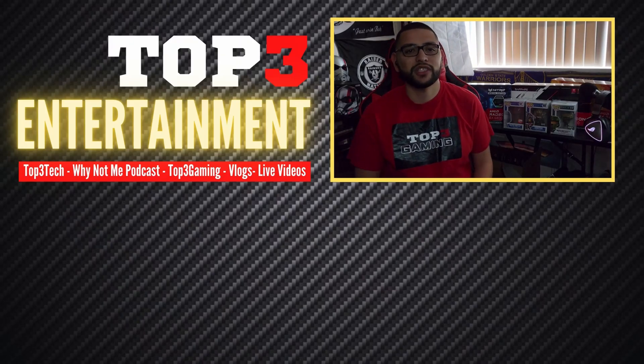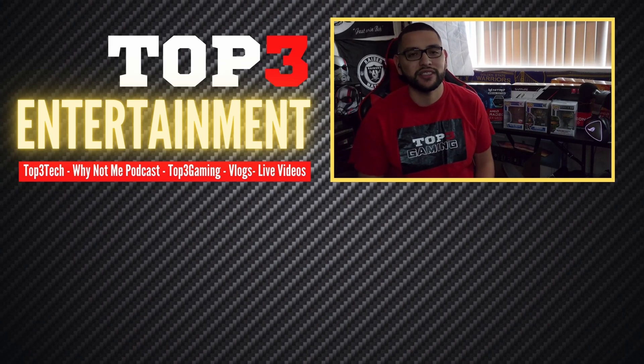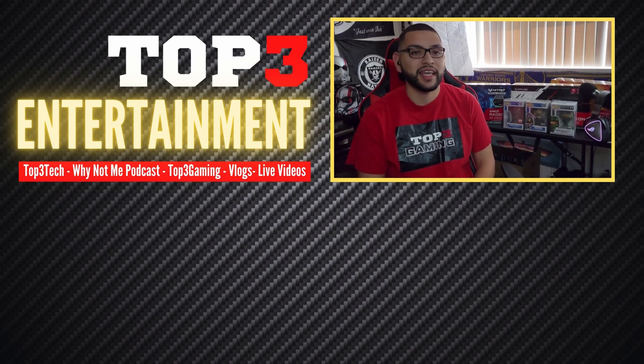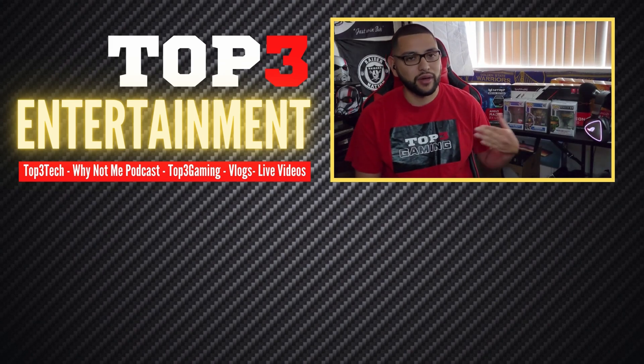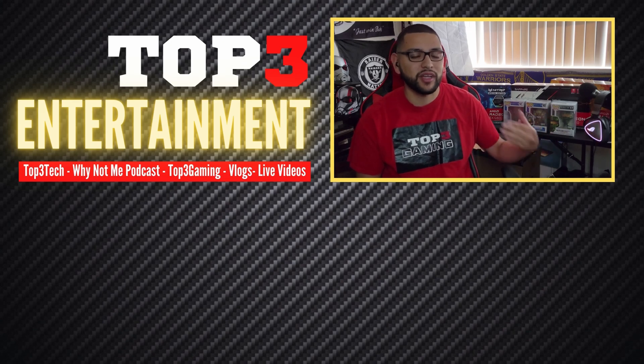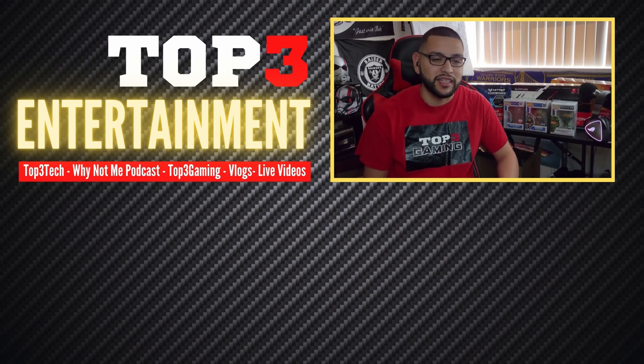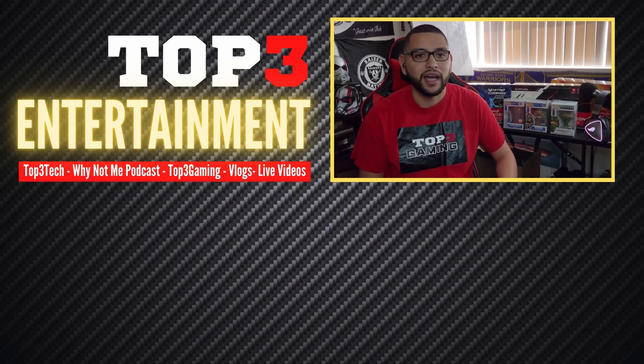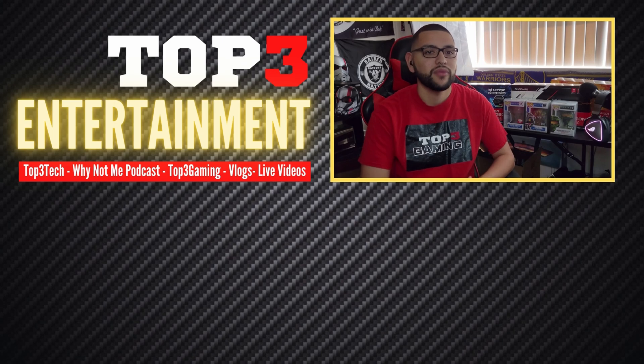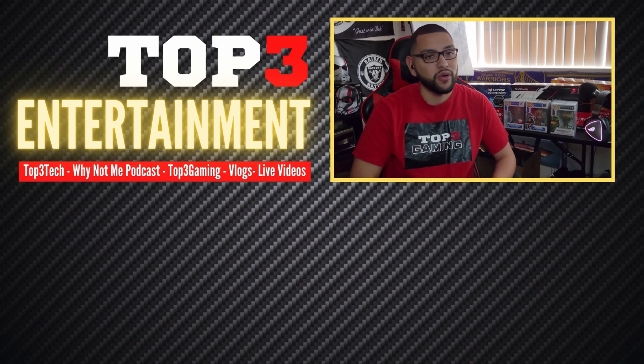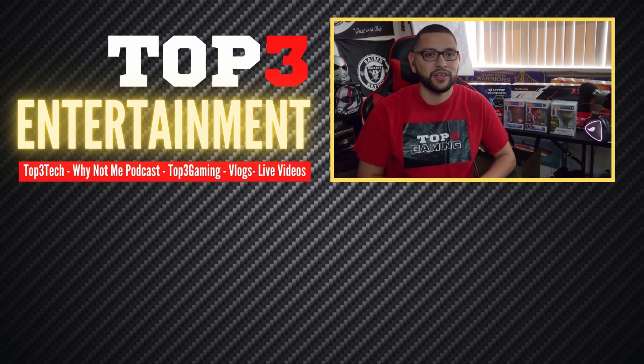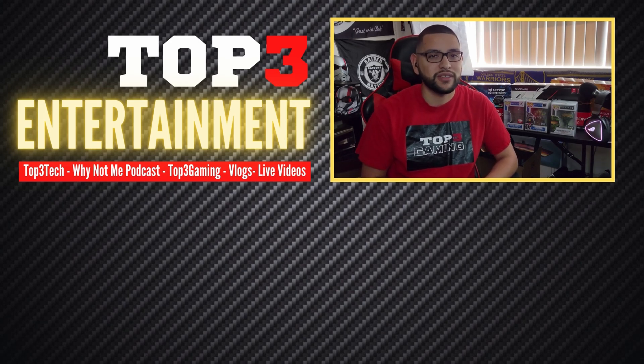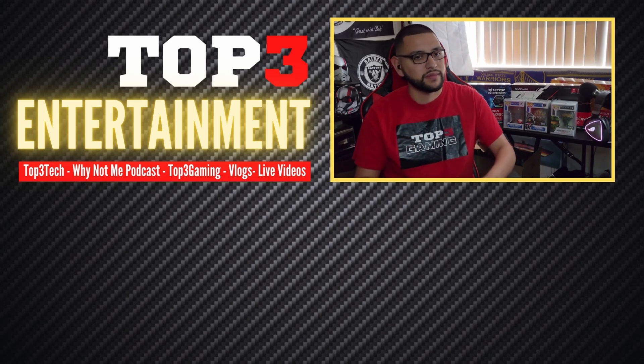Thank you for watching another video from Top Three Entertainment. I hope you hit like and subscribe. Also, I'm going to have a recommended playlist or recommended video right here. So make sure to click that as well. I appreciate you guys tuning in, whether it be to the Top Three Tech, Top Three Gaming or the Why Not Me podcast. You guys are dope. I hope to see you guys in the next video. And of course, let's grow this thing together. Peace.